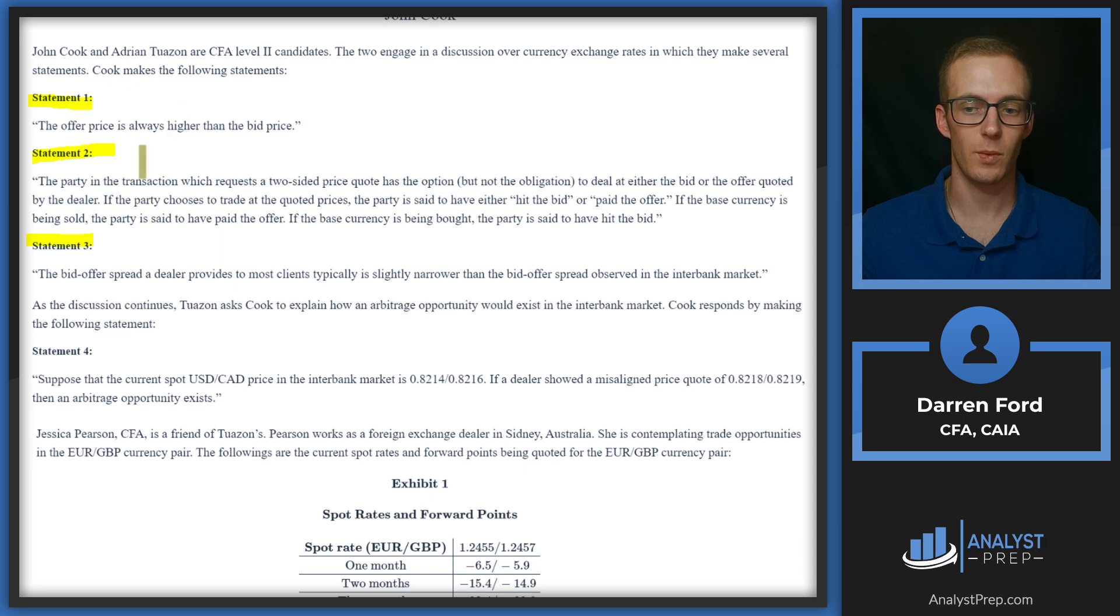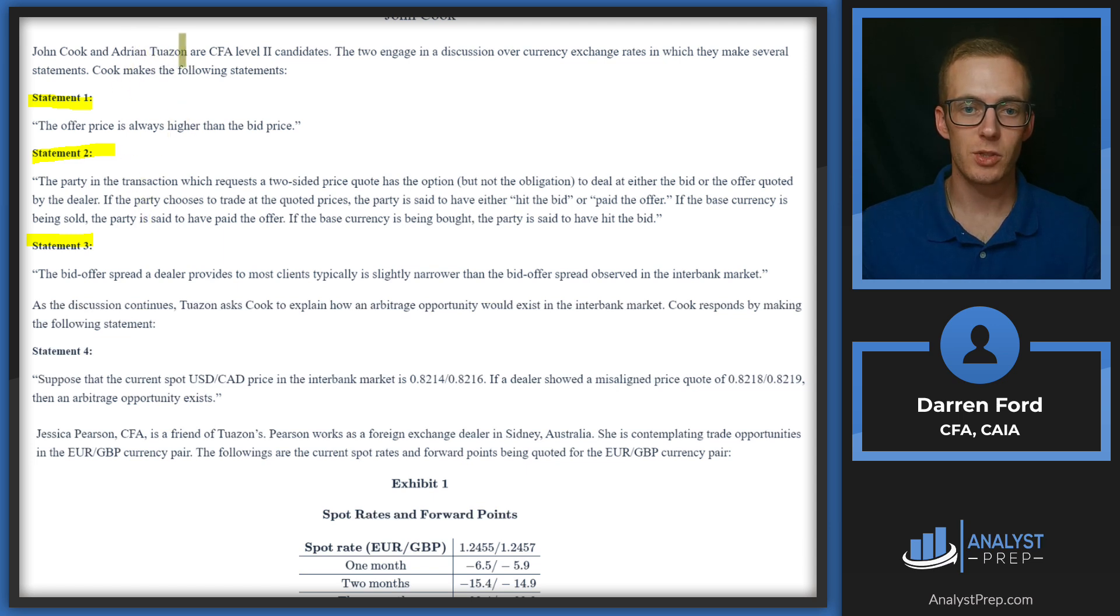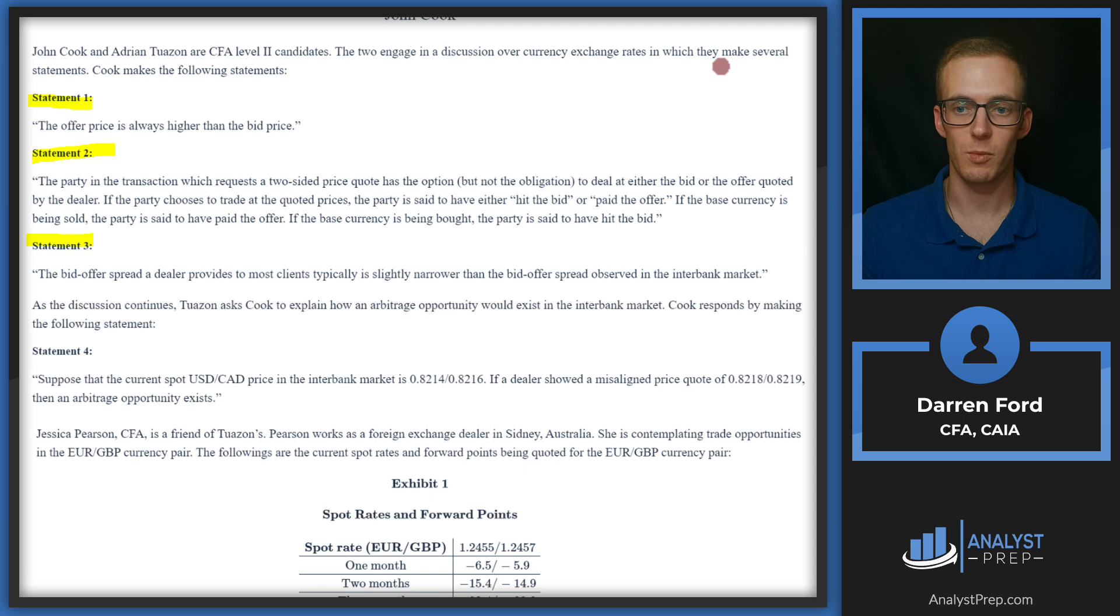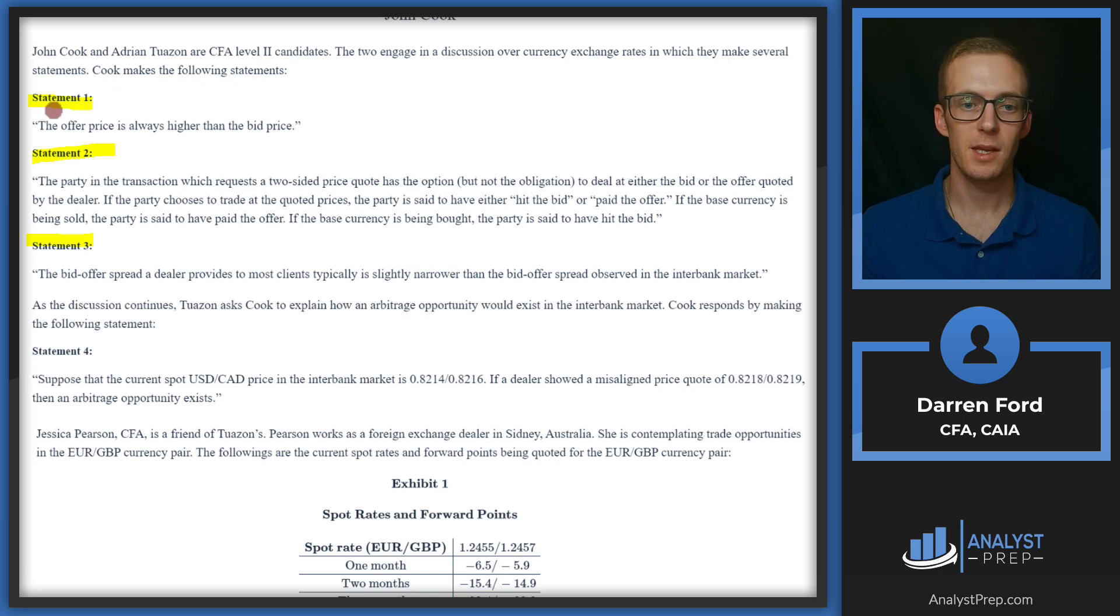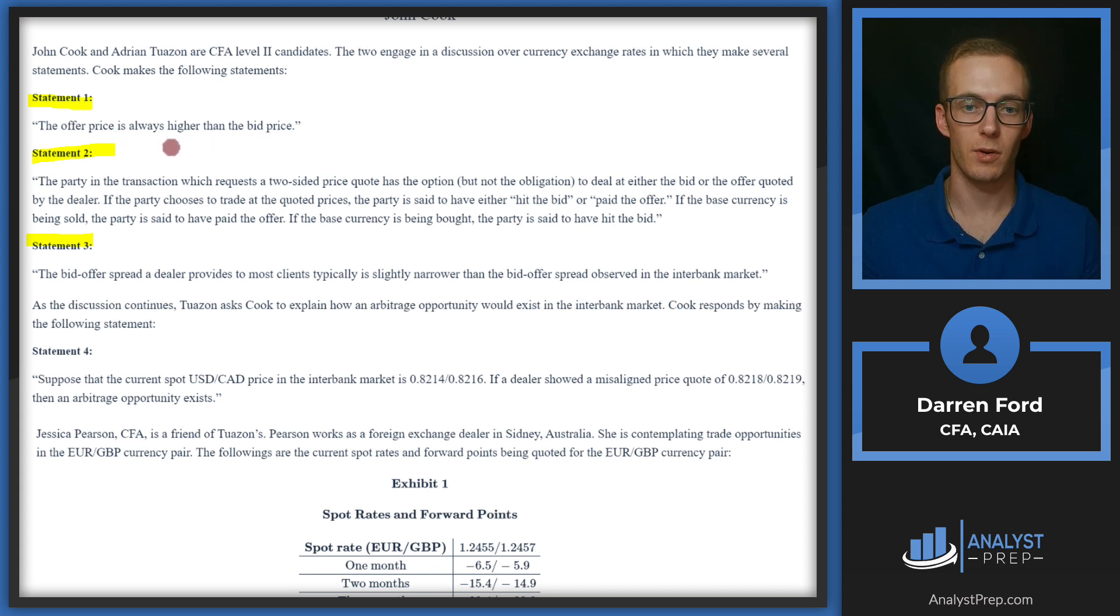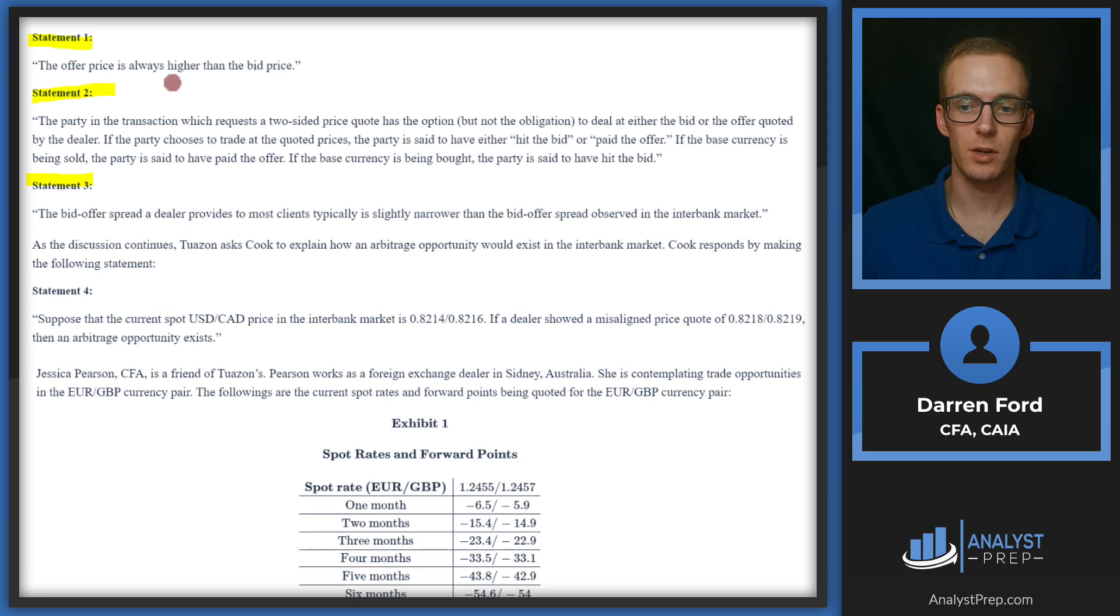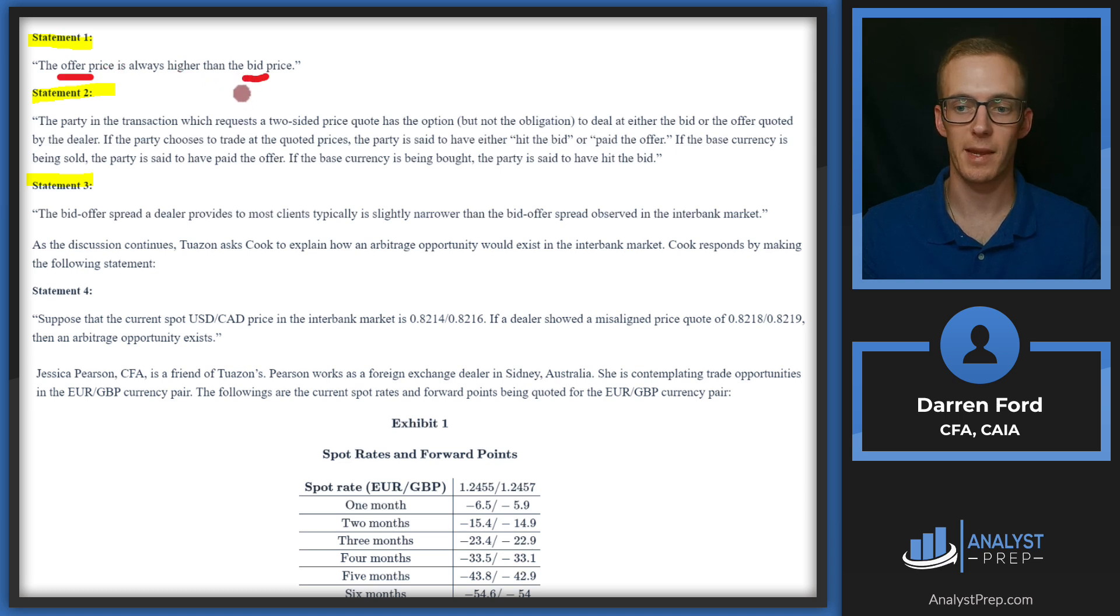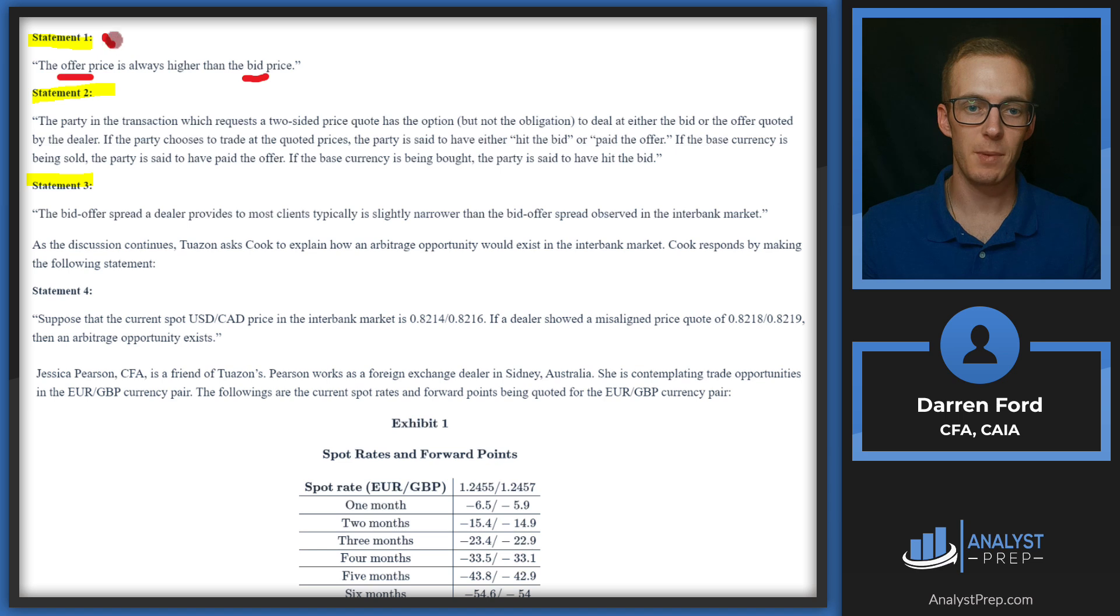Let's read down and see which of these we think are correct. John Cook and Adrian Twazan are CFA level two candidates. The two engage in discussion over currency exchange rates in which they make several statements. Cook makes the following statements. Statement one: the offer price is always higher than the bid price. This statement is going to be correct. Dealers sell on the offer and they buy at the bid, and so they need the offer price to be higher than the bid price in order to make some spread and make some money. So statement one is correct.